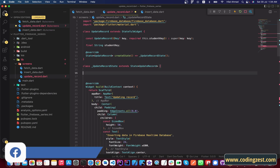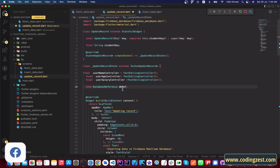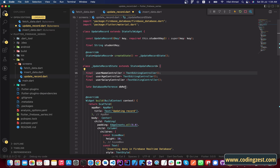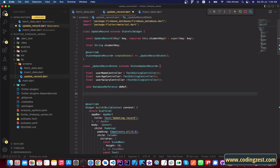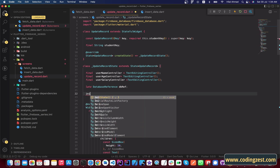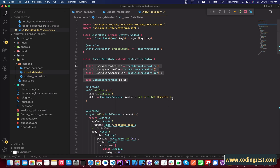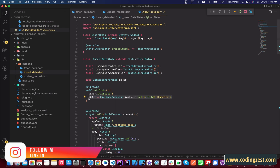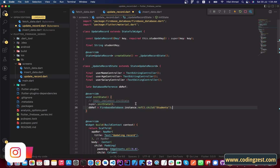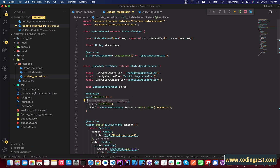Now we will set up initState and inside initState we will initialize our database. We copy the database reference line because we are referencing the students database. Then we will create a method to get the student data.